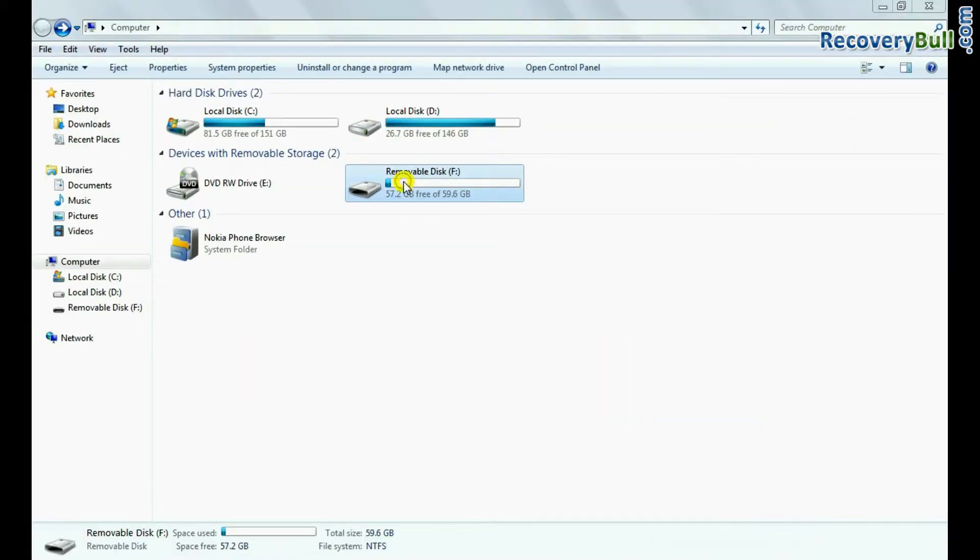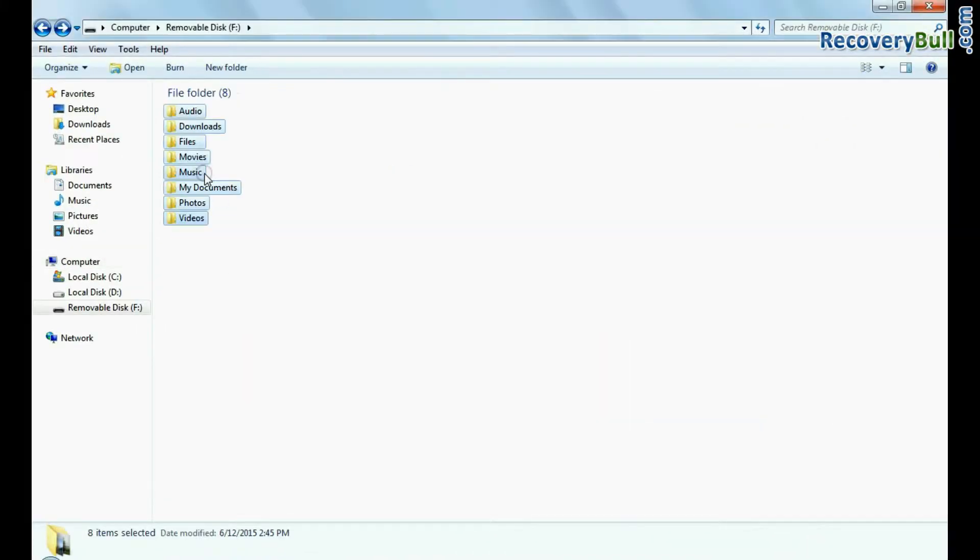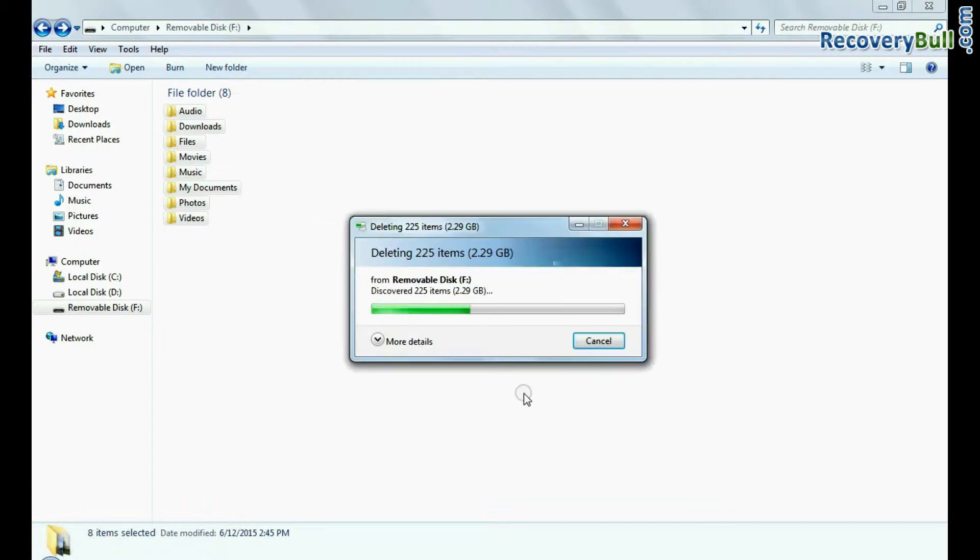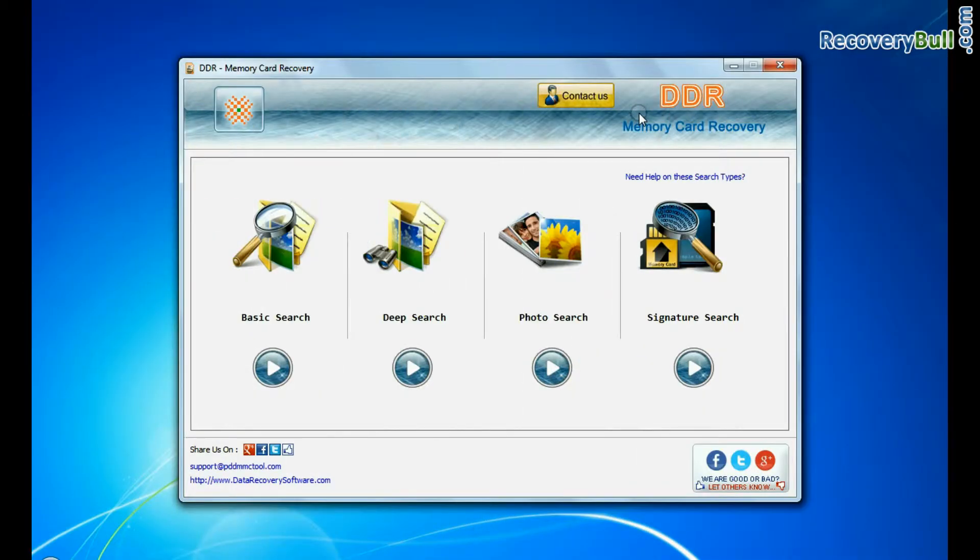For example if your data is mistakenly deleted from memory card, run DDR memory card recovery software.